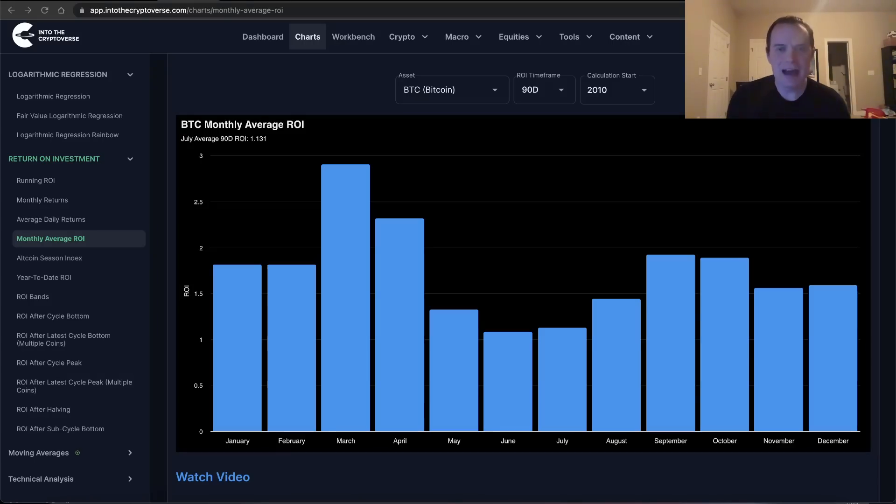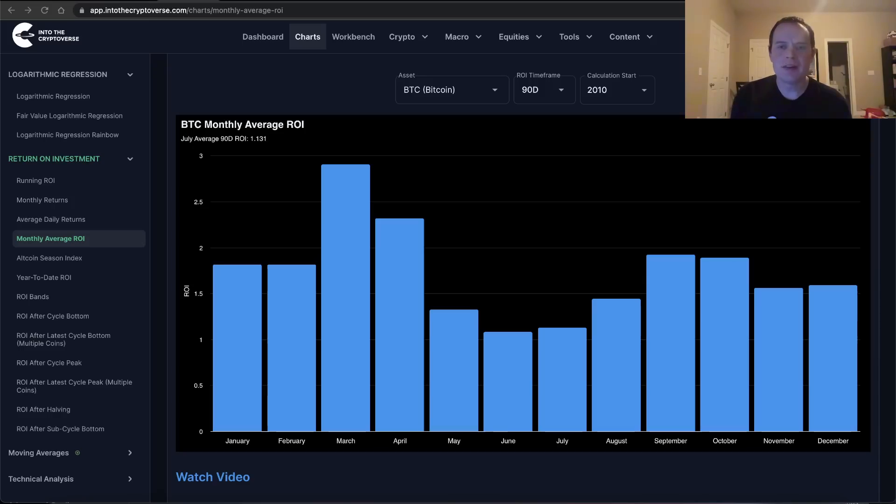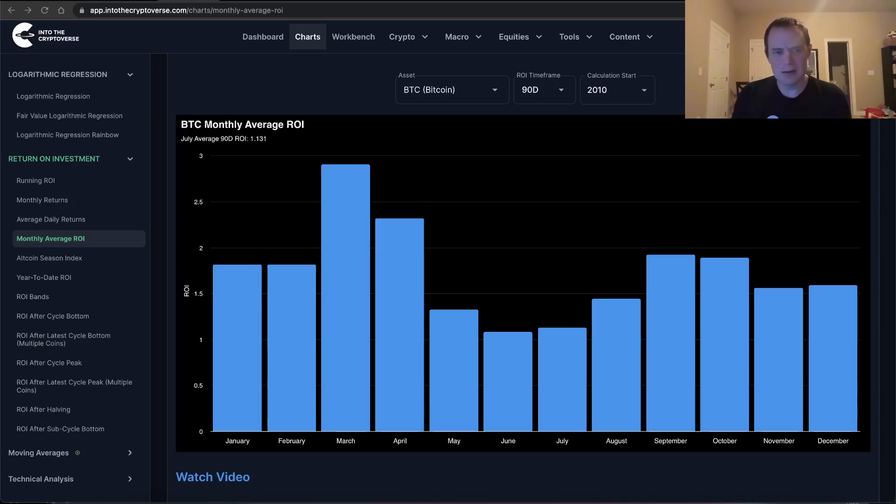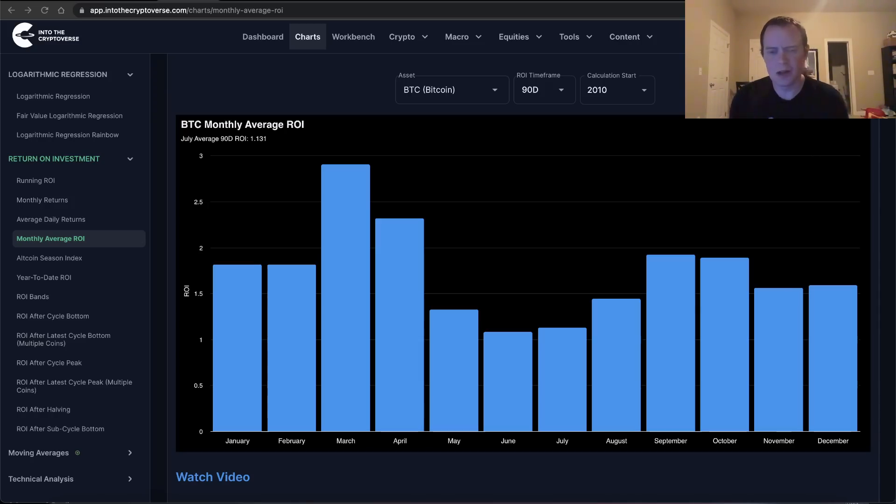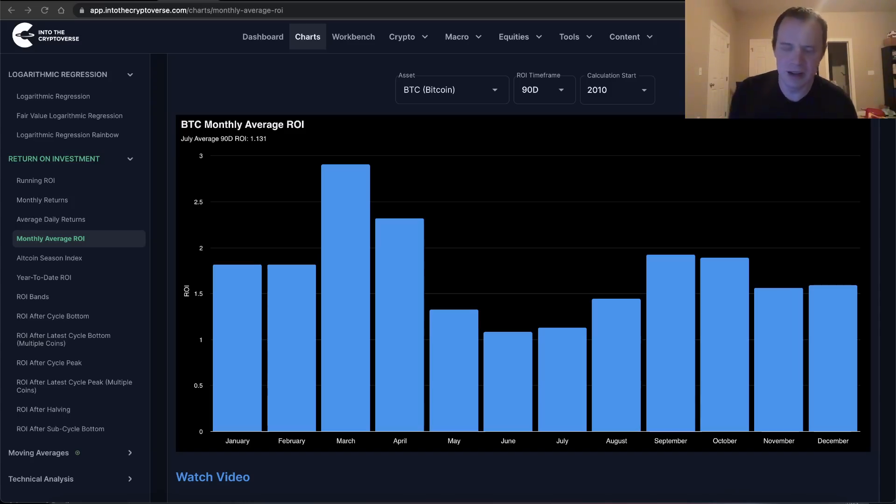Hey everyone, and thanks for jumping back into the Cryptoverse. Today we're going to talk about Bitcoin and we're going to be looking at the monthly average return on investment, or ROI, over various time frames. If you guys like the content, make sure you subscribe to the channel, give the video a thumbs up, and also check out the sale on Into the Cryptoverse Premium at intothecryptoverse.com.